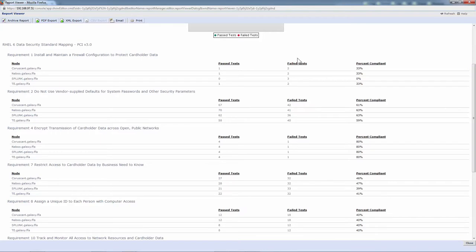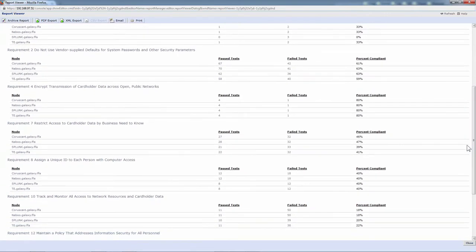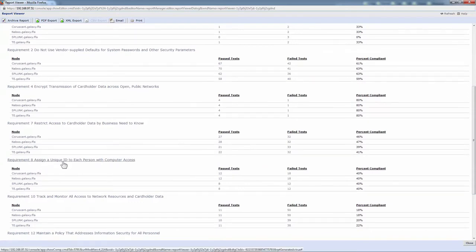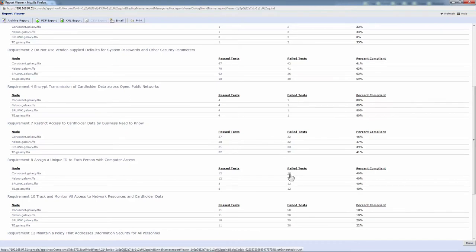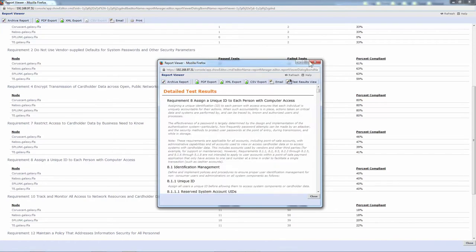However, I often find that a lot of our customers are very interested in the failed tests because that indicates there's something that we can do to improve our security posture, to improve our compliance. So you can go through these different subsections. I have an example lined up under requirement 8 for assigning a unique ID to each person with computer access. If I click on the failures for this Coruscant system, I have 18 failures and I can dive into those.